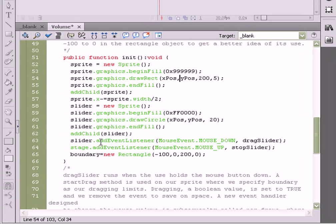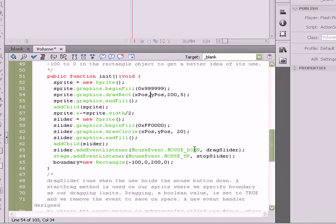We're also going to add a mouse up event to the actual stage. So when the user has released the ball, the stage is going to be listening for that, and then run the stop slider function accordingly, which will stop the slider.